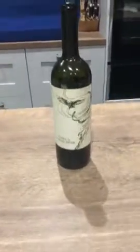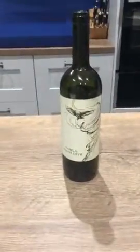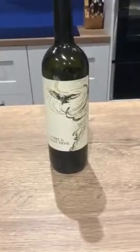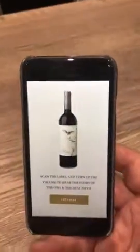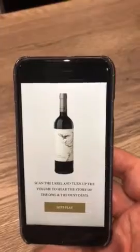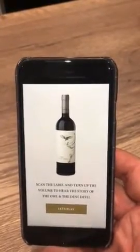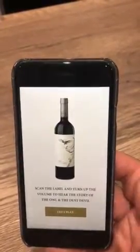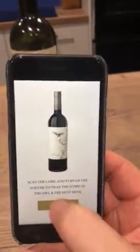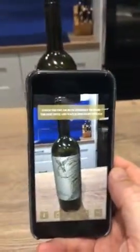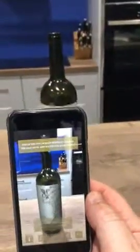We first got our inspiration from a bottle of wine — but not just a bottle of wine. It came with an app, and the app says: scan the label and turn up the volume to hear the story of the owl and the dust devil. So let's play.